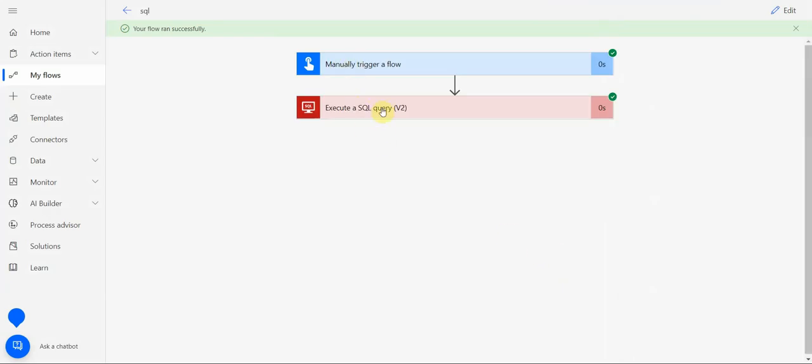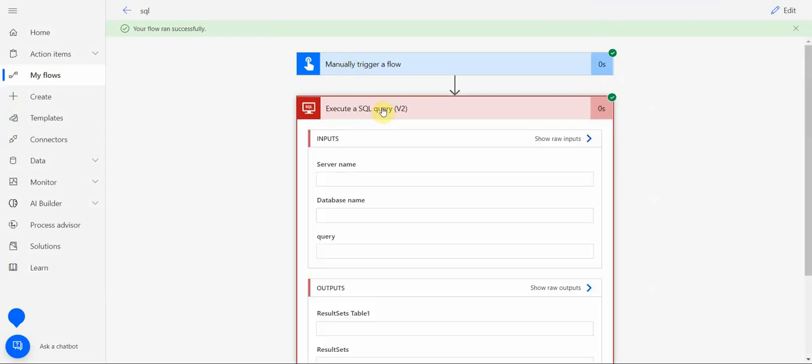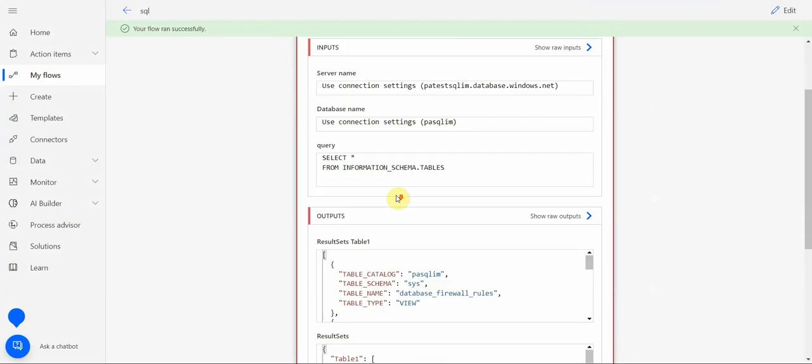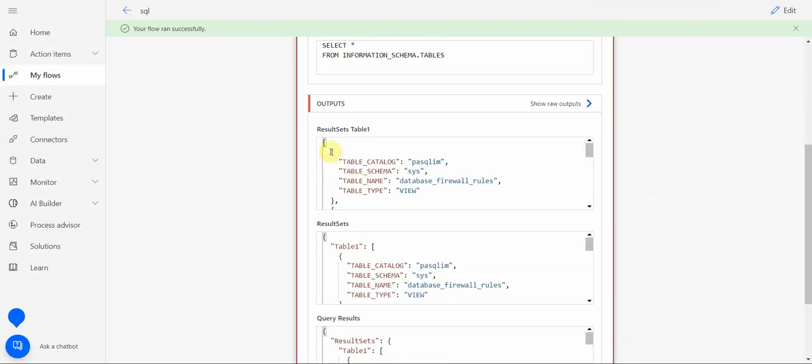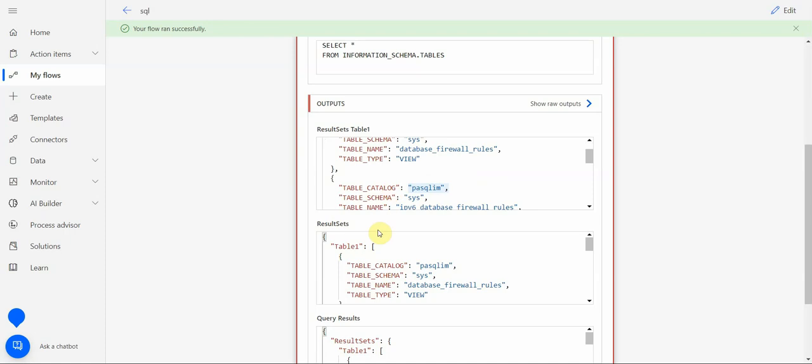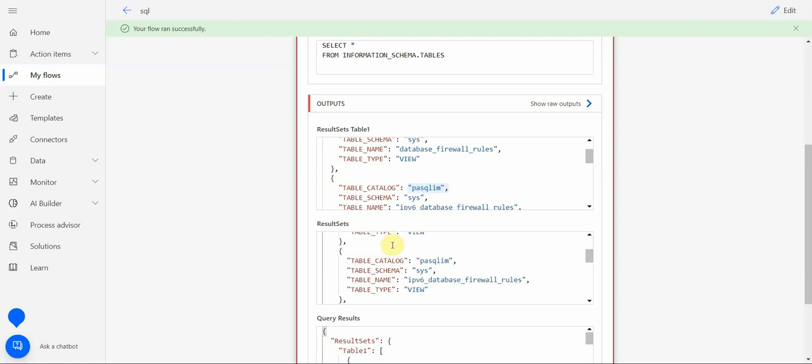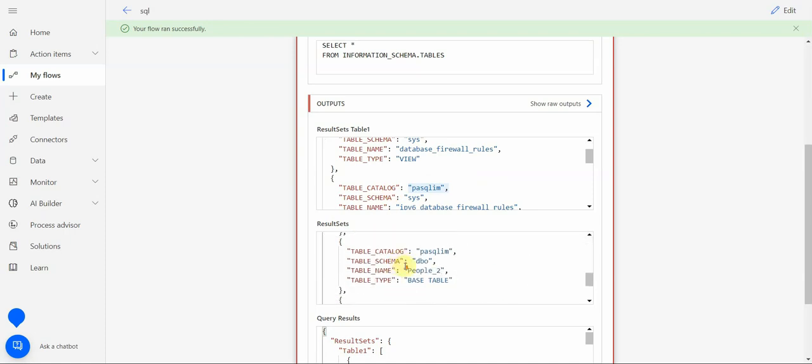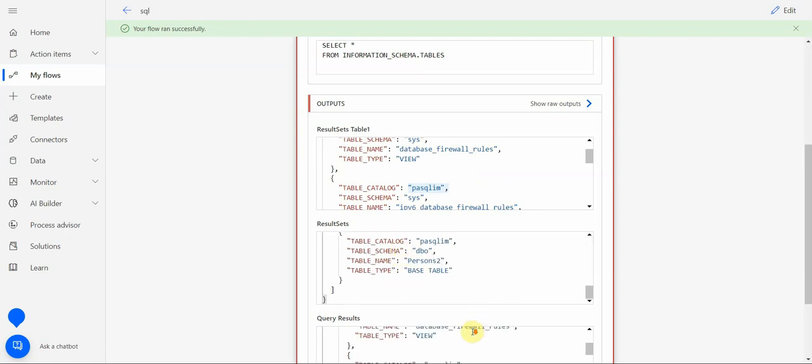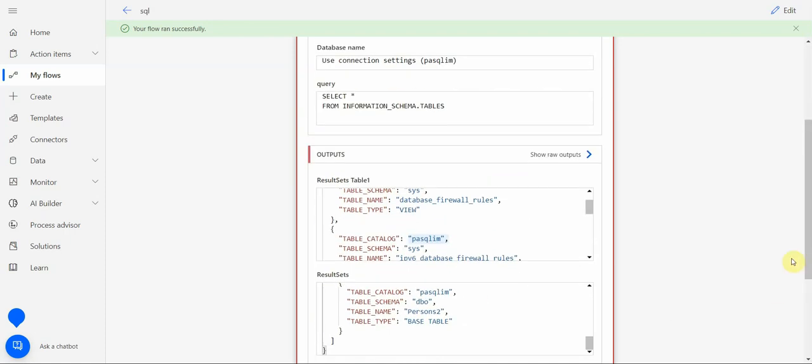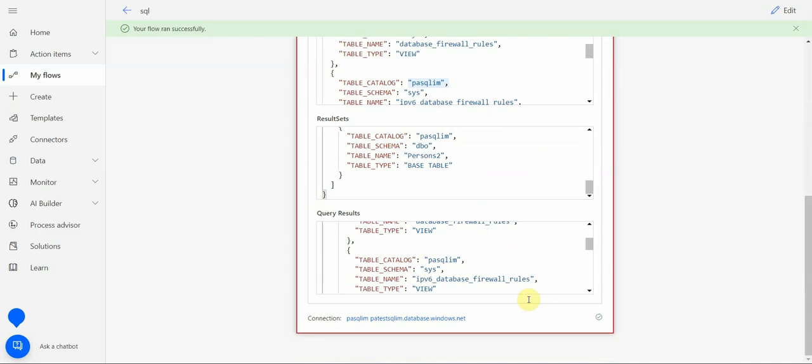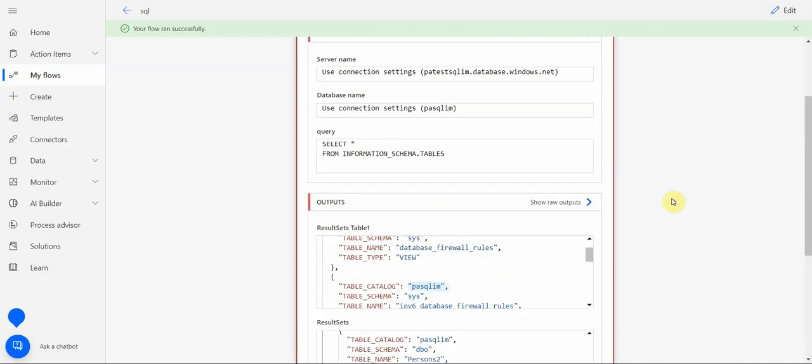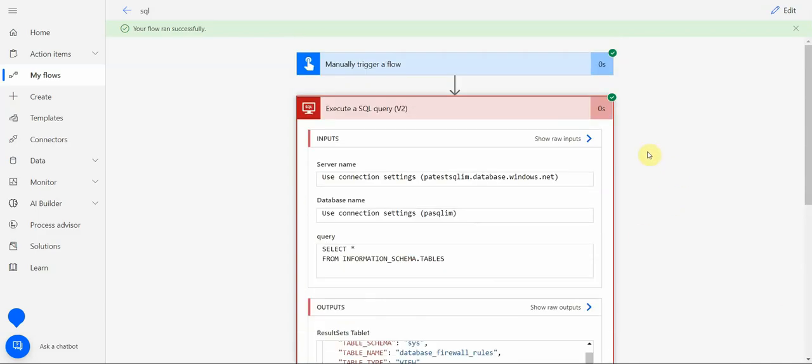If I look under outputs, you see I have my table catalog, schema, and some databases which get retrieved, so it seems to work. You see a couple of tables are here, so it seems to work fine.